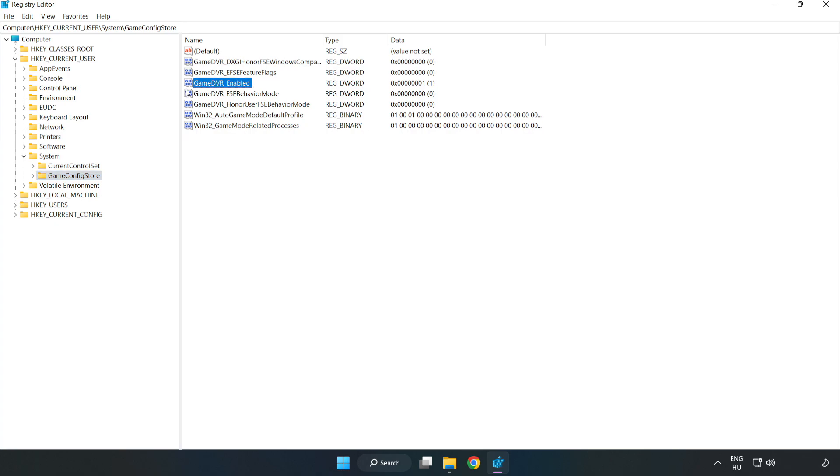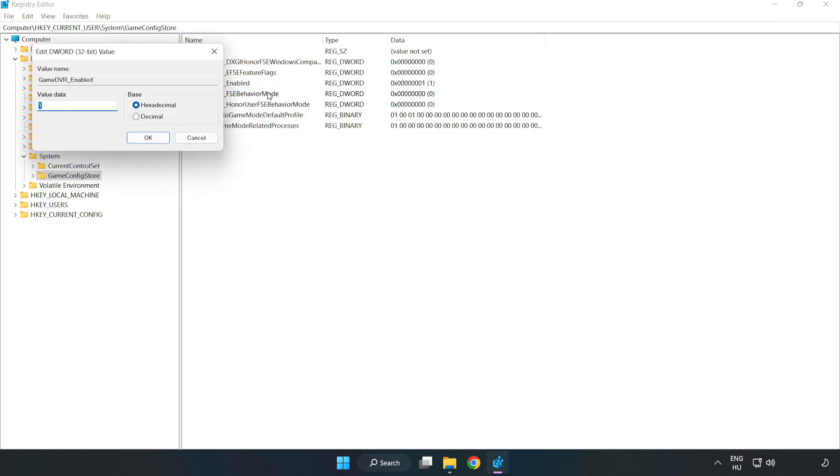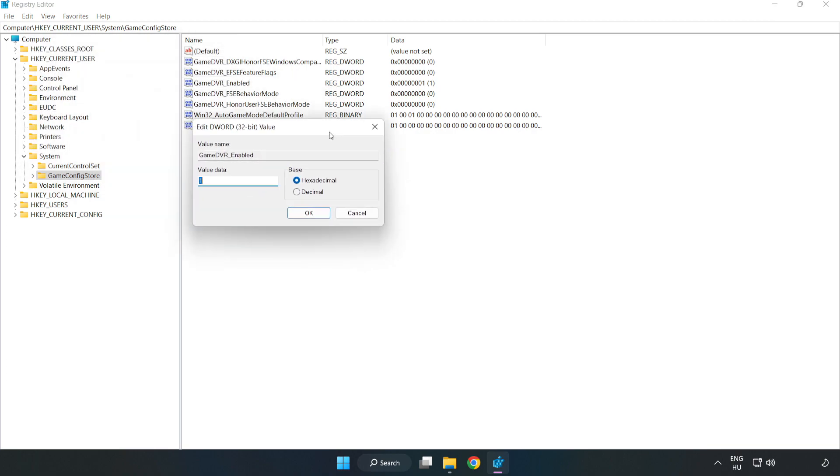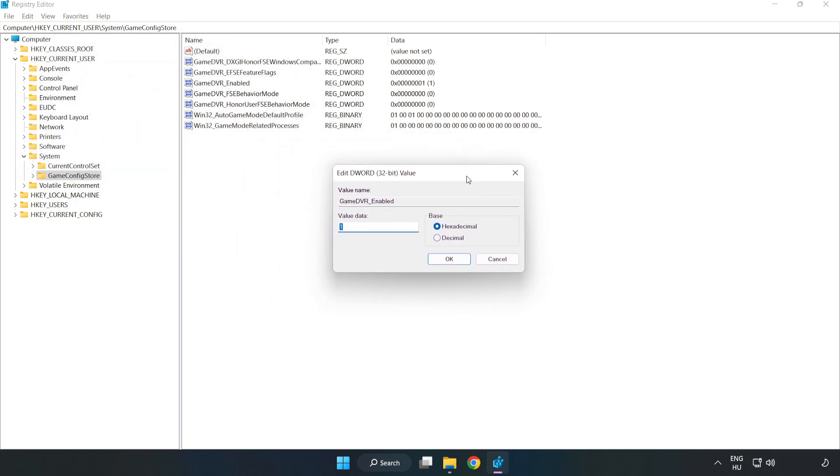Right-click GameDVR_Enabled and click Modify. Type 0. Click OK.